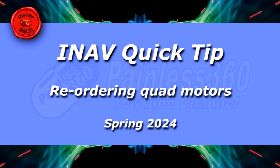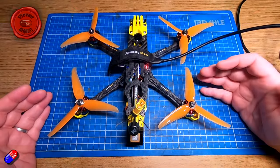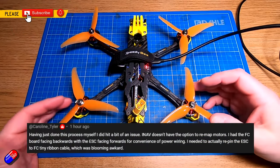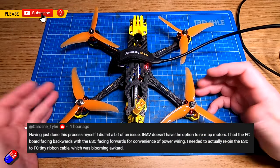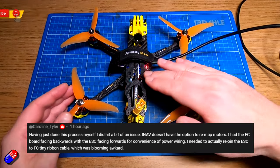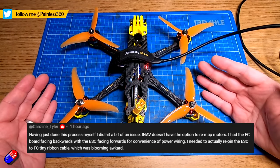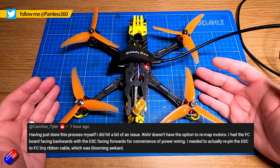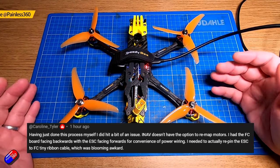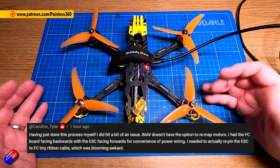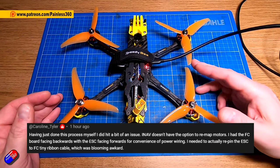Hello and welcome to this quick video to answer a question from Caroline. Caroline was asking in one of my videos where I moved this quad from Betaflight to INAV, and there was this question about motor mapping and how that was a bit of a nightmare in INAV.